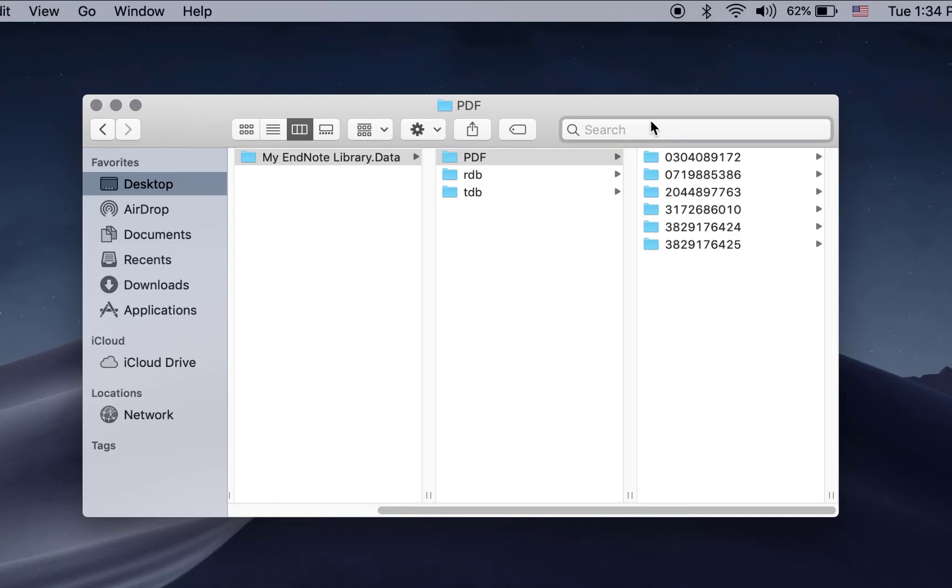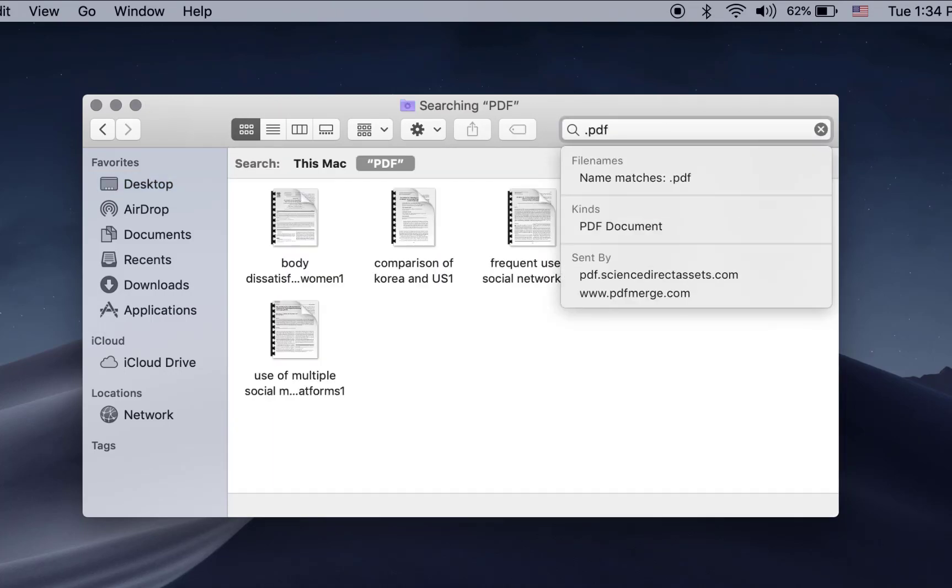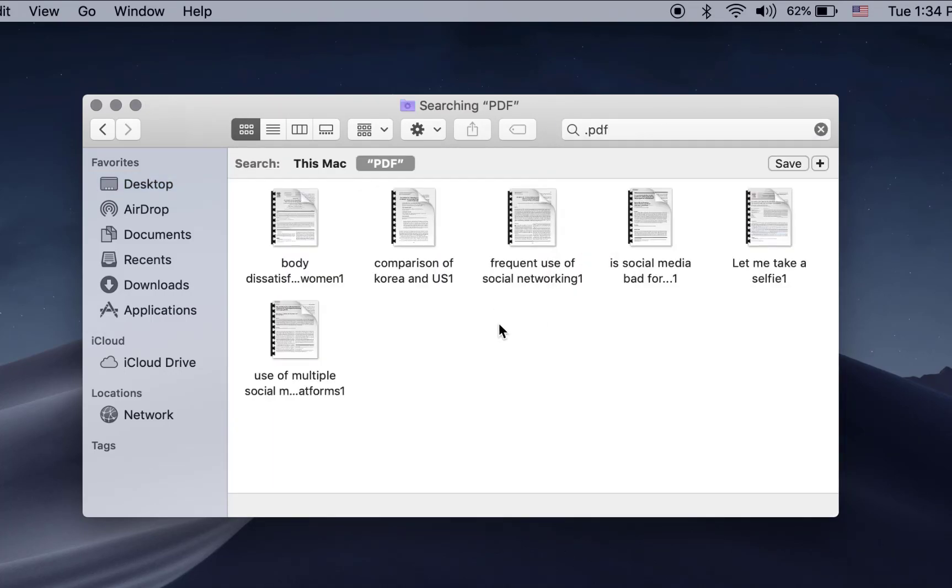In the search bar type .pdf. This search gathers all the full-text articles that you have retrieved.